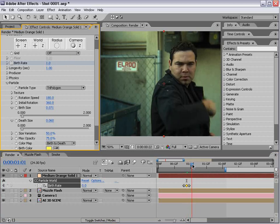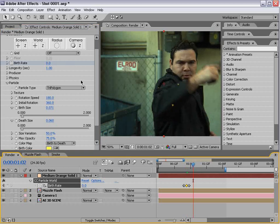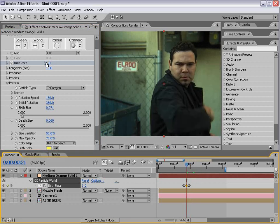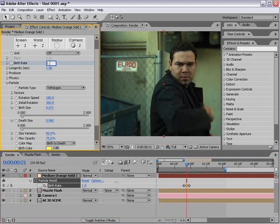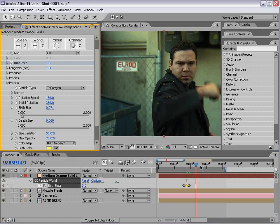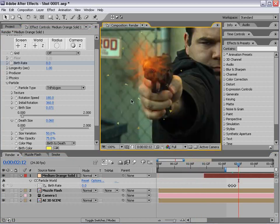That looks pretty good. 1.5 ultimately seems like a good number. It's going to clean it up a bit.